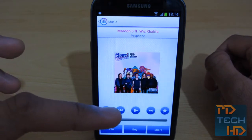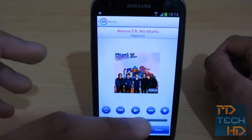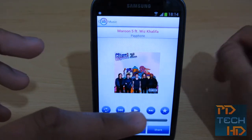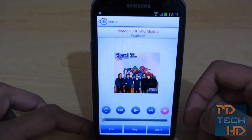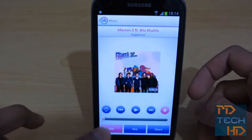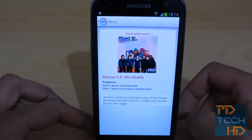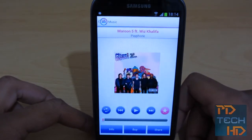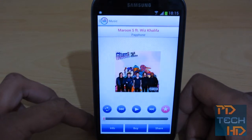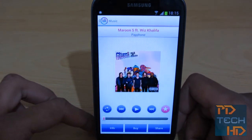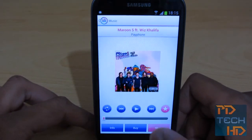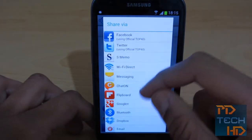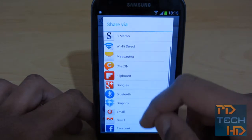The controls are fairly simple — it's just back, previous track, play, next track — and you can favorite a song. If you favorite a song it turns pink, letting you know that it's favorited. At the bottom you can get some information about the song if you tap info, and you can also buy the song, so it will just be downloaded to your device so you can listen to it whenever you want. And you can obviously share this song with the plethora of Android options available.